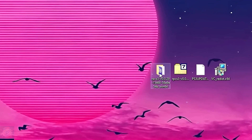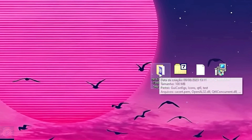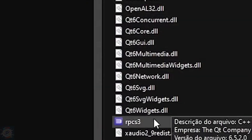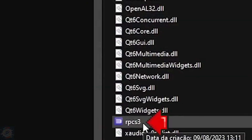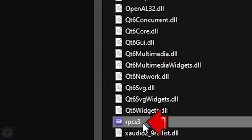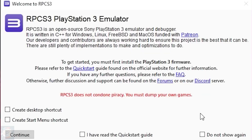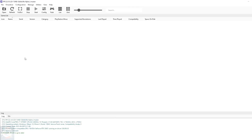That's it, this is the emulator folder. Once inside, we'll open the emulator by clicking on its executable. As it's the first time you're opening it, a little window will appear. Just check these two options next to the Continue button, and the next time you open the emulator, this will no longer appear. And here we are at the PlayStation 3 emulator home screen.